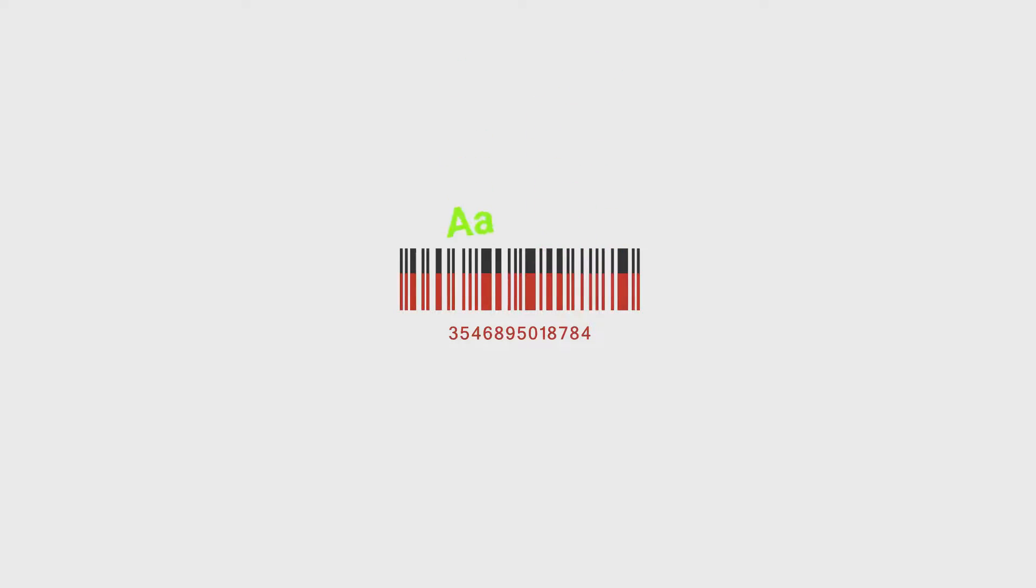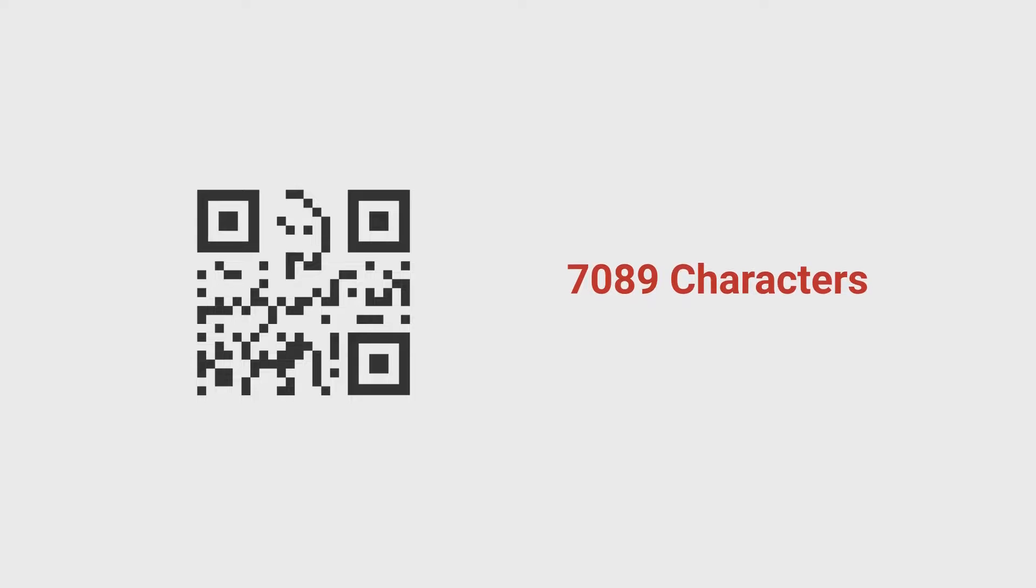First, barcodes can store a limited amount of information. Traditional barcodes can't hold more than 100 characters. On the other hand, QR codes can hold up to 7,089 characters.